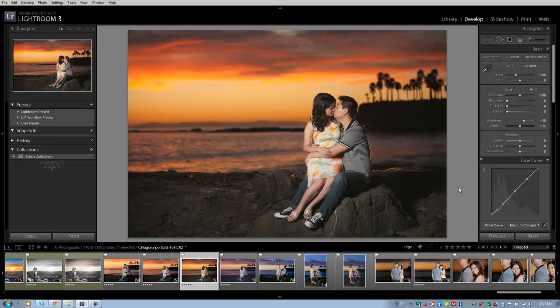And then we have another gelled flash that's placed off to the right, that's lighting them from the front, again tungsten gelled, so we're balancing all the light so it all looks the same color temperature. When we color correct this it's going to look really nice.